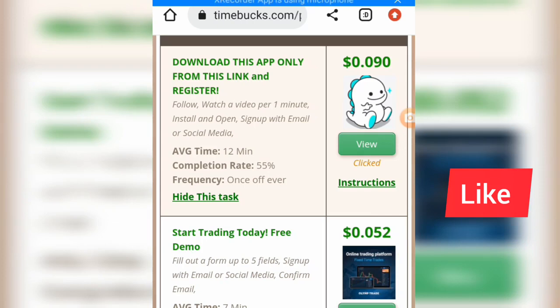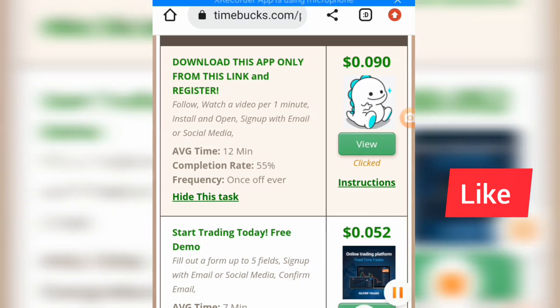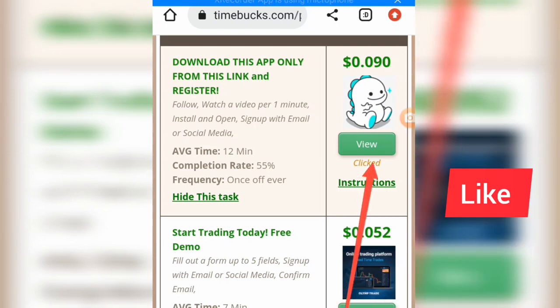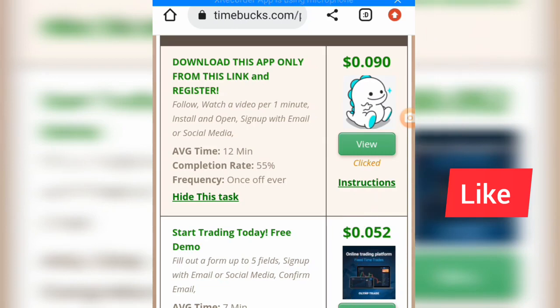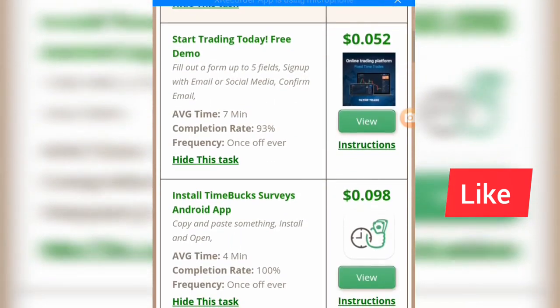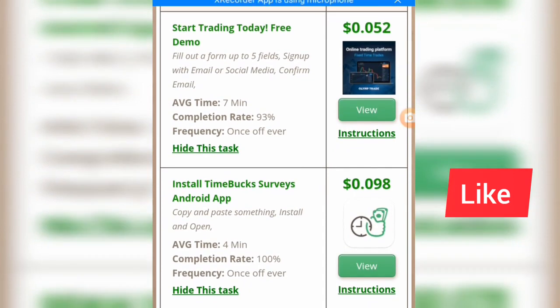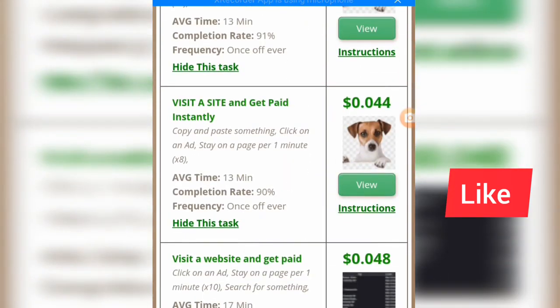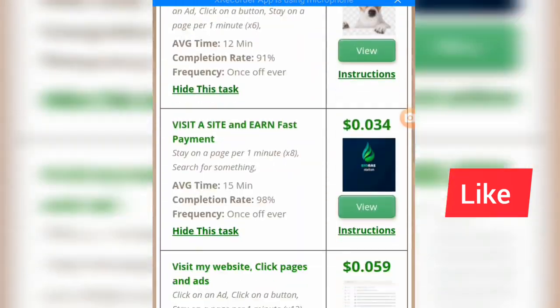Now if you want to do any task here, before you take any task, do view the instructions first. That task is going to pay you $0.09. Going down — 'Start trading today free demo' — that's going to pay $0.05. Always view the instructions before you do any job here. We have a lot of jobs and tasks here that we can do.